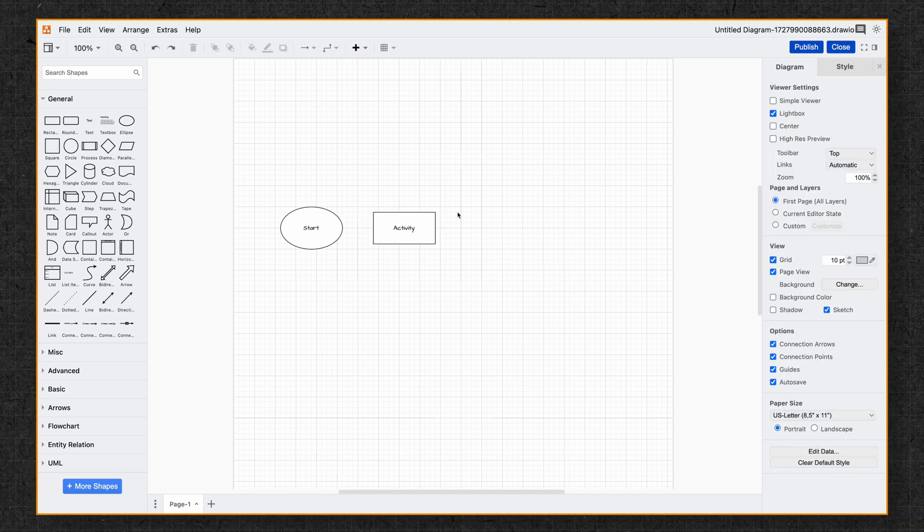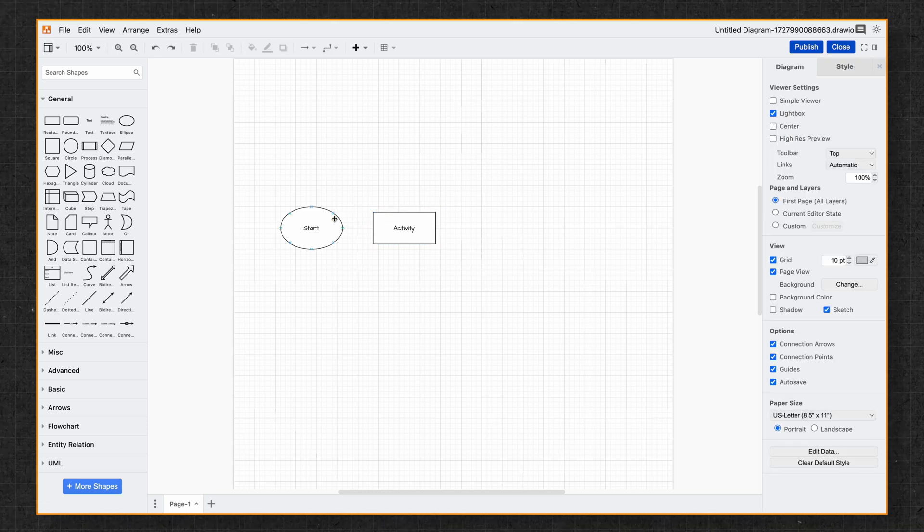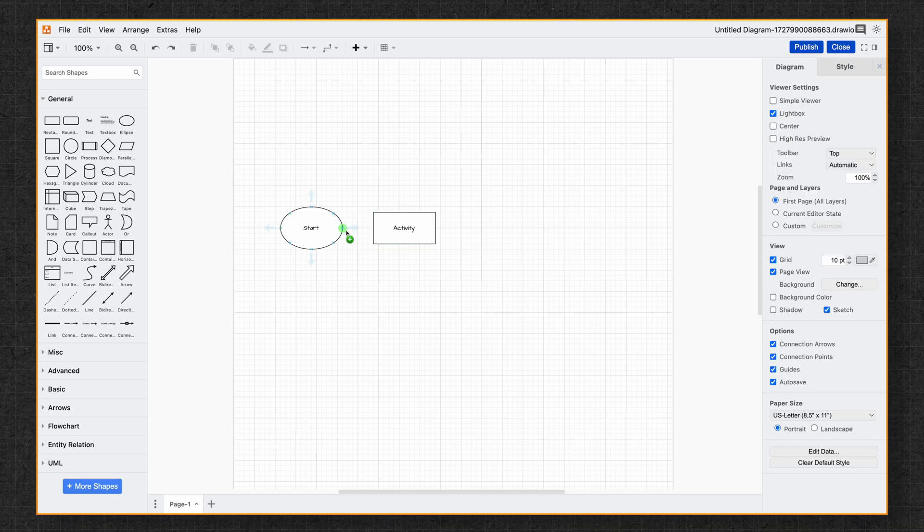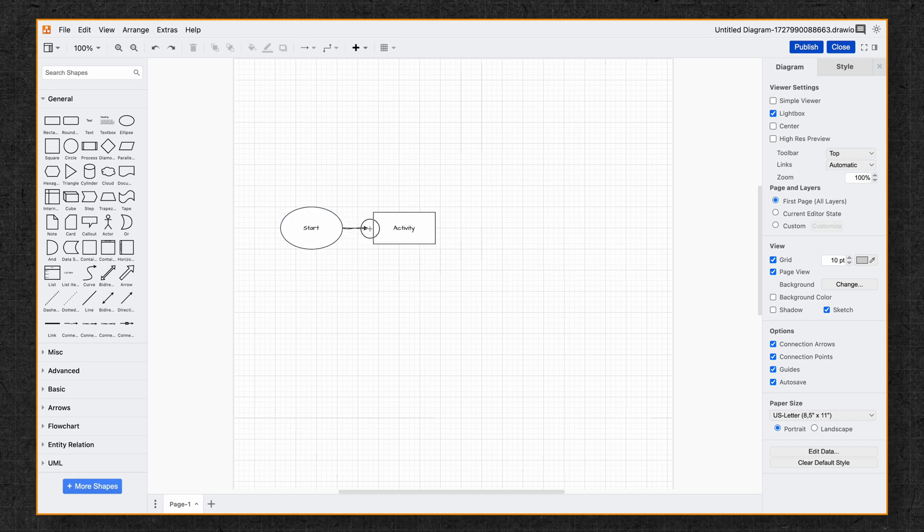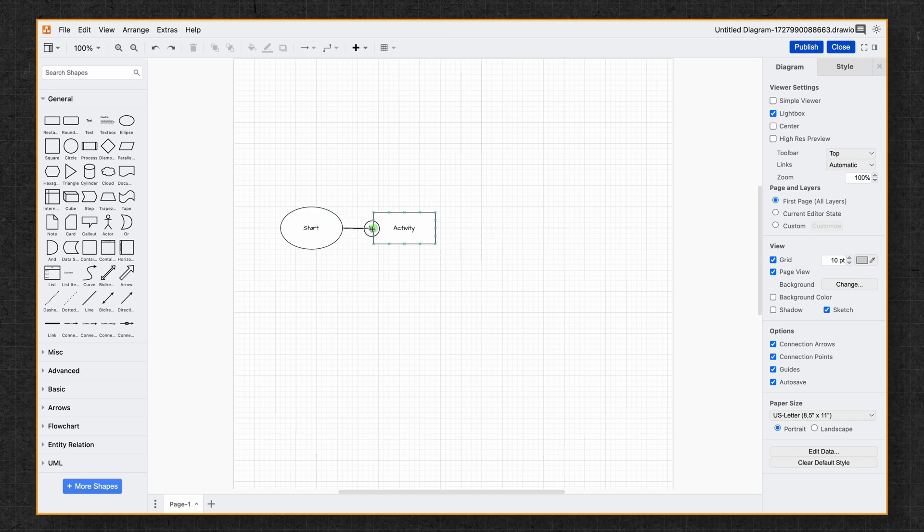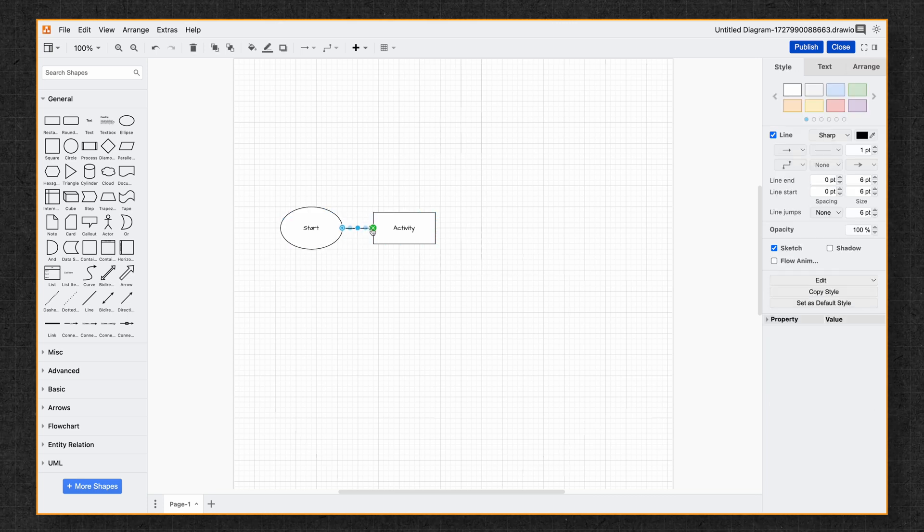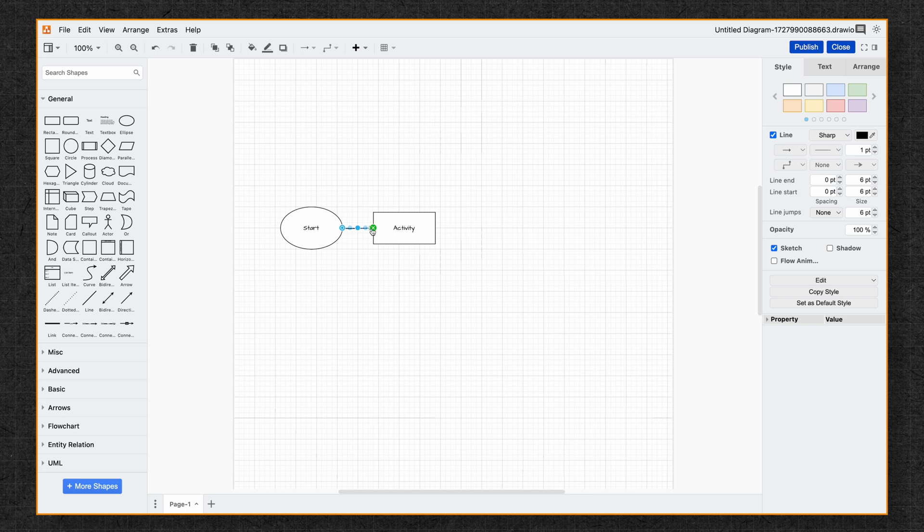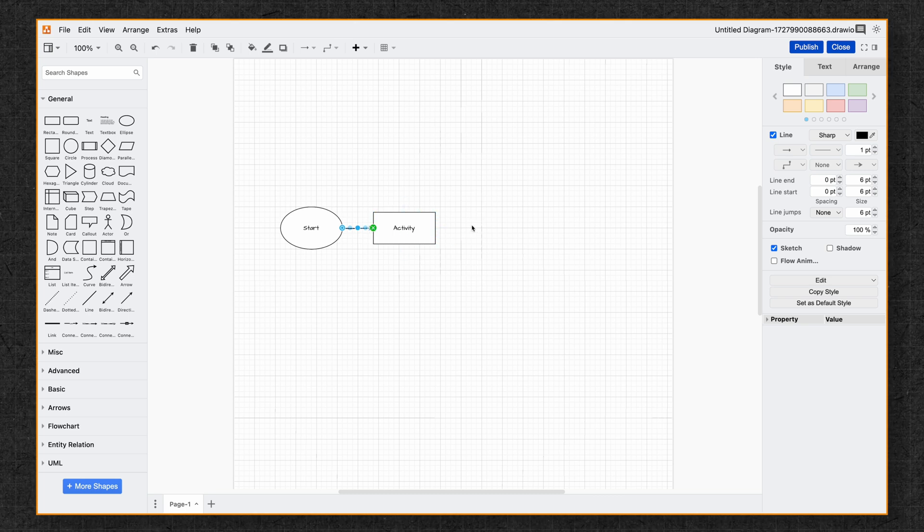Connecting these shapes is simple. You're going to go over to your start shape, hover over it, and you're going to go to the arrow and then you're going to drag that over to activity and Drawio automatically connects them, making it easy to establish the flow.